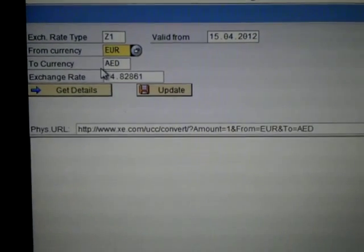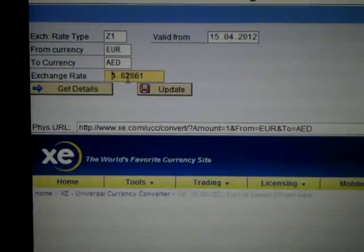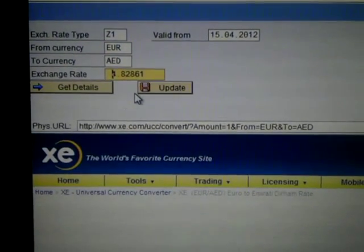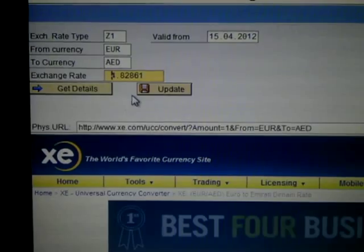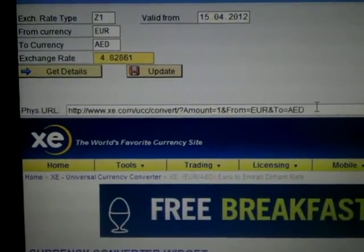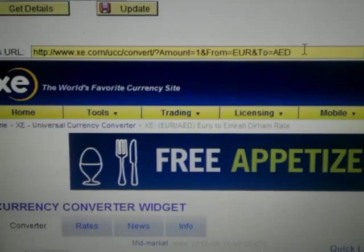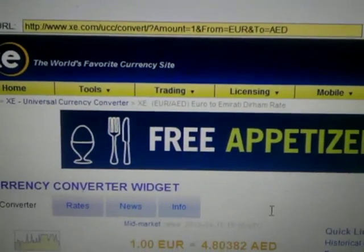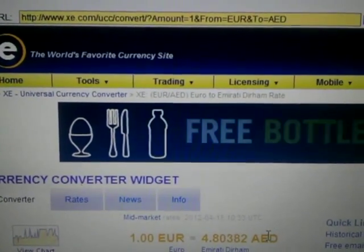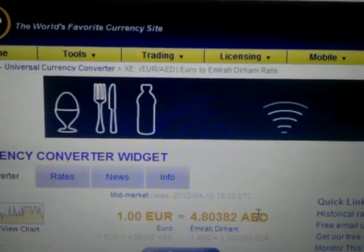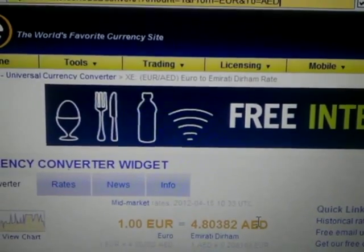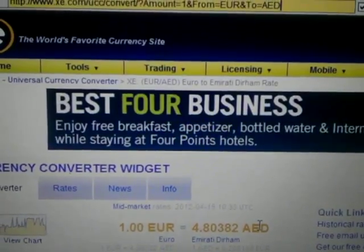The prevailing exchange rate in the system, which is 4.82861, is displayed. A dynamic URL is generated and the rate is displayed, which is 4.80382, the prevailing exchange rate at this moment.